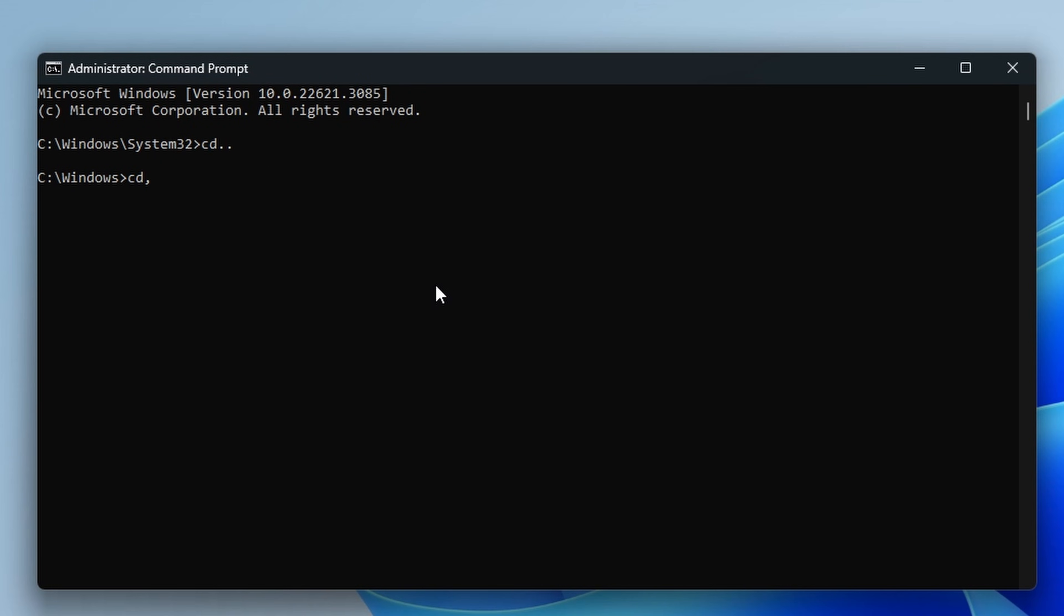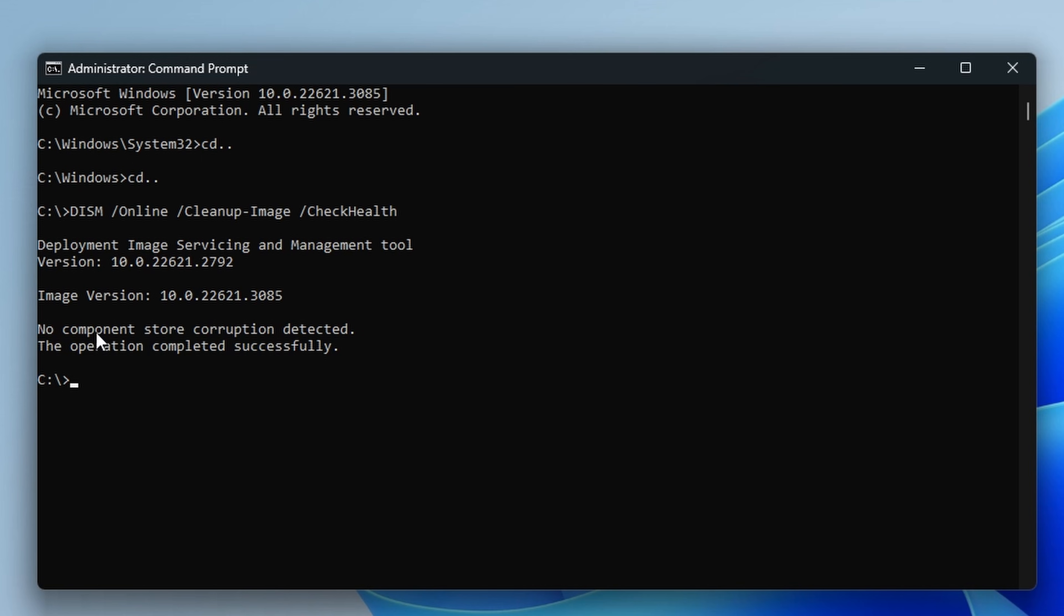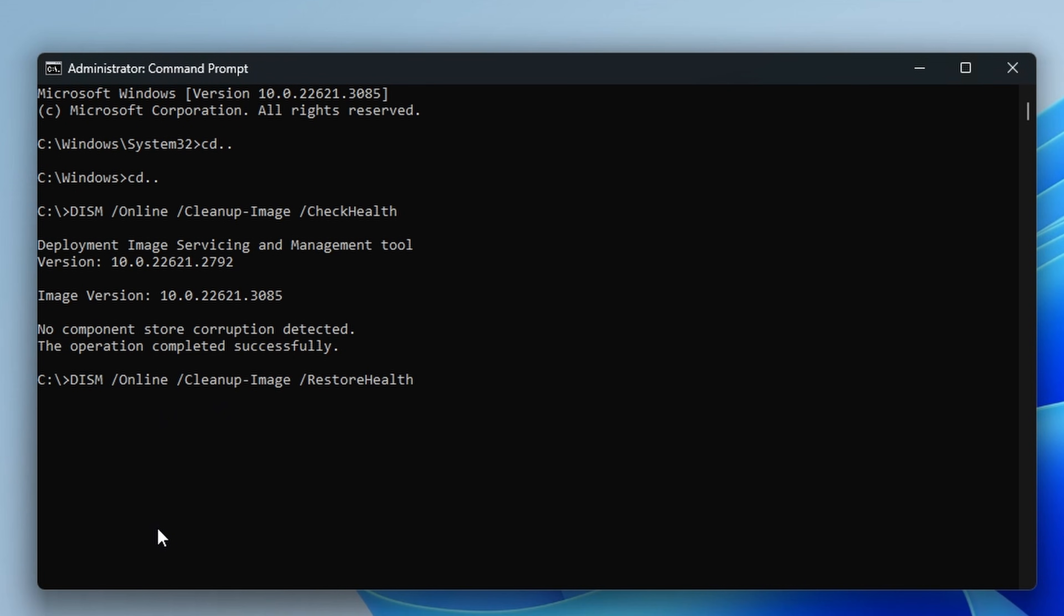Command prompt can also be used for another system checkup, which is also checking for corrupt system files. And this is DISM /online /cleanup-image /checkhealth. Now I'm going to leave all of these lines of code in the description so that you can use them and just copy and paste them into command prompt and make life easier for you.